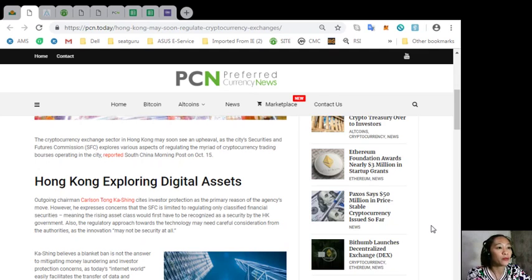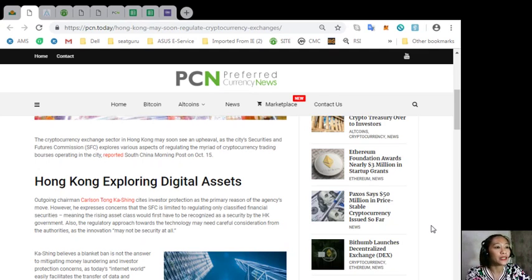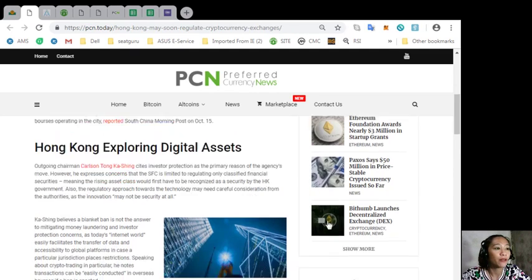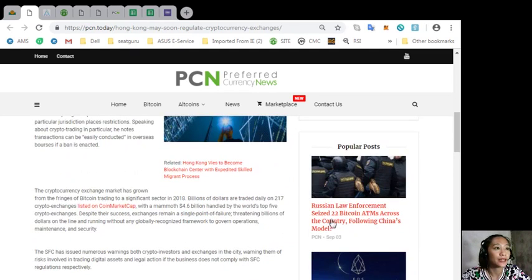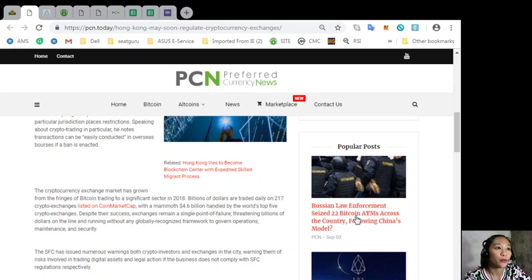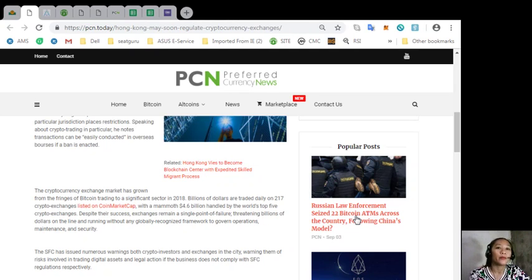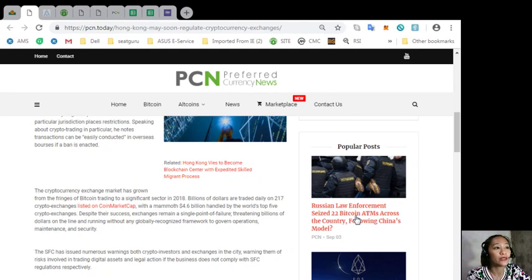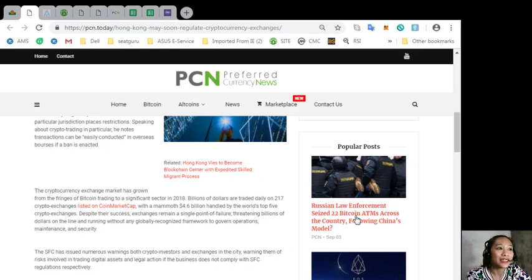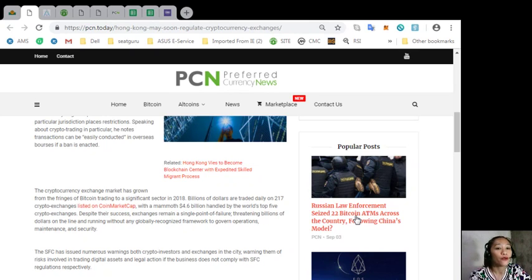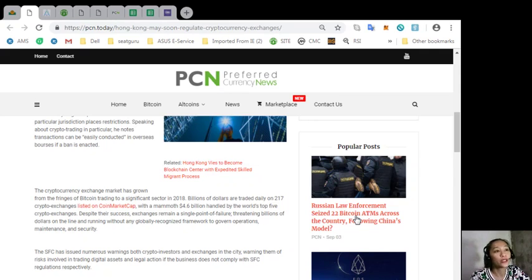Speaking about crypto trading in particular, he notes transactions can be easily conducted in overseas bourses if a ban is enacted. The cryptocurrency exchange market has grown from the fringes of bitcoin trading to a significant sector. In 2018, billions of dollars are traded daily in 217 crypto exchanges listed on CoinMarketCap, with a mammoth of 4.6 billion dollars handled by the world's top five crypto exchanges.